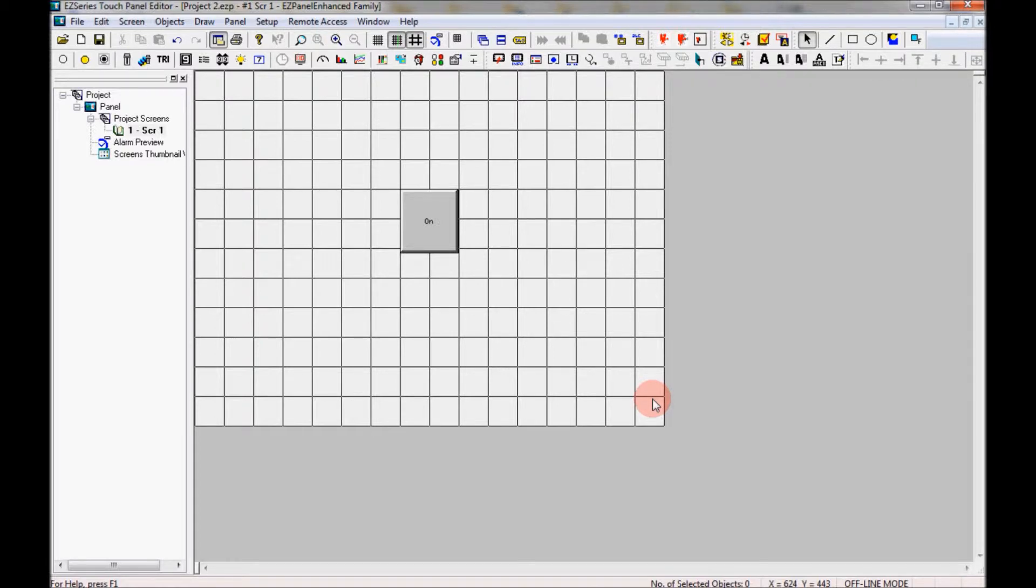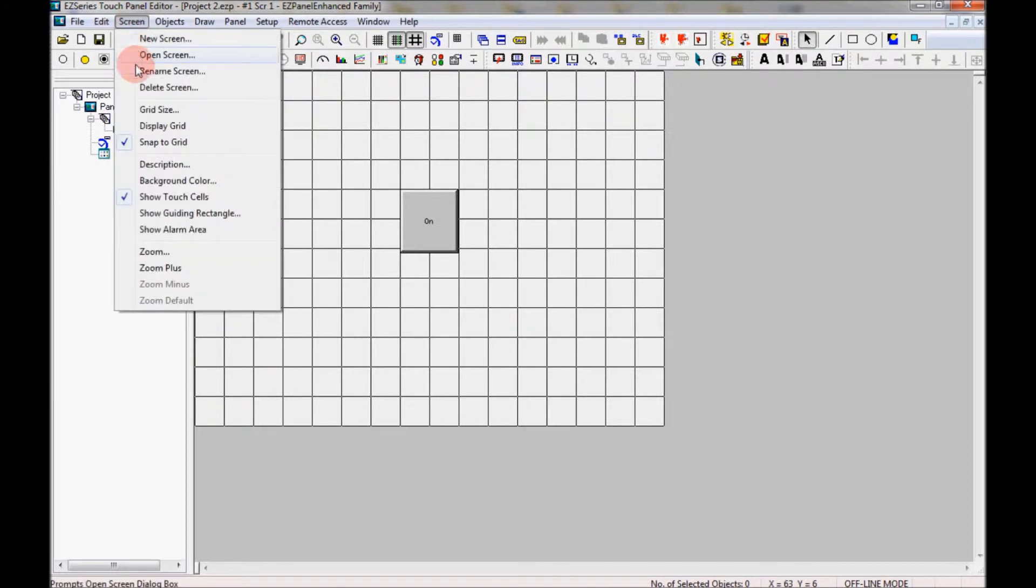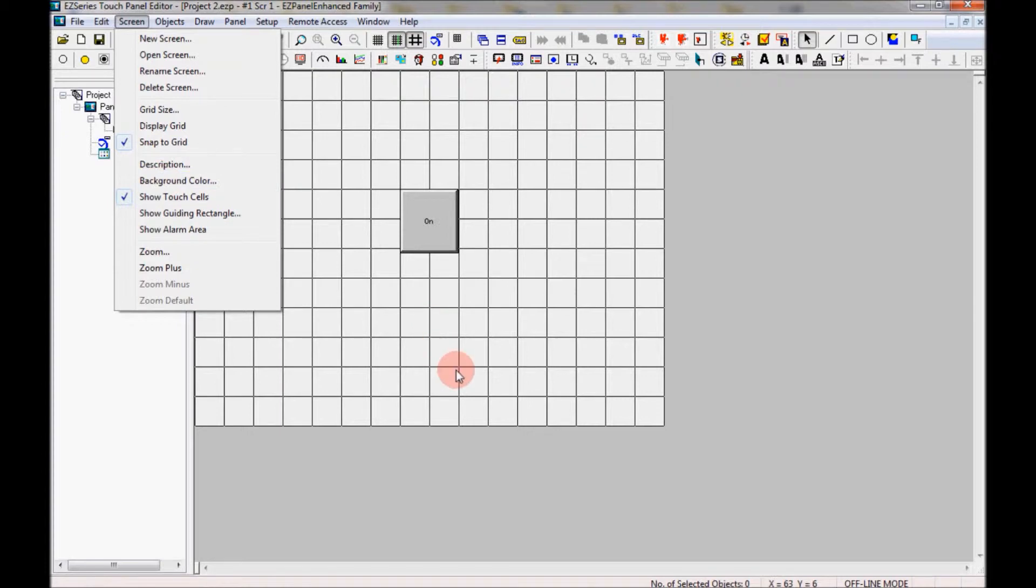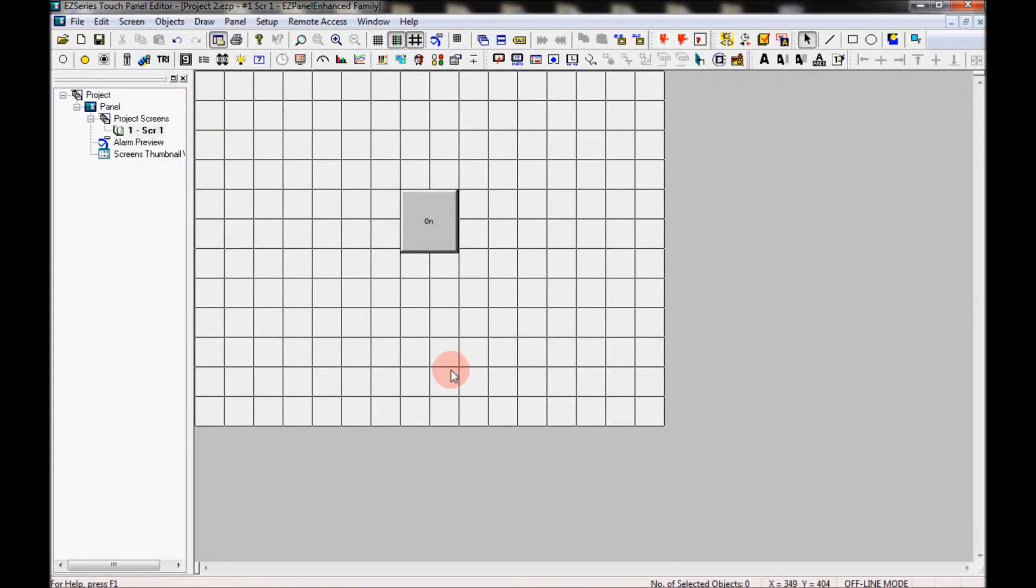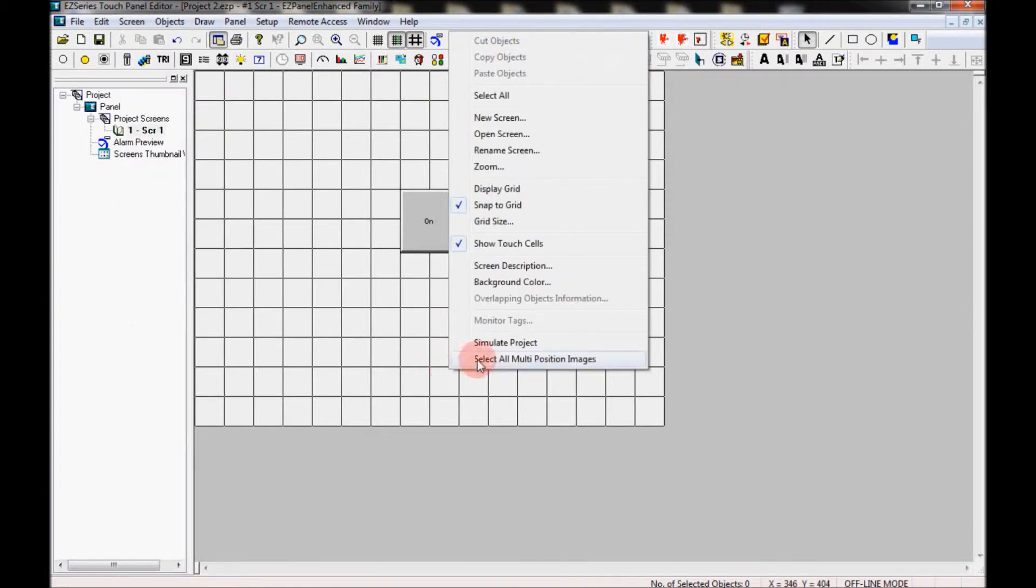I can come up here to the menu where it says screen and click, and come down to the background color here. Or I can find an open area on the screen and right click, and come to background color here also.